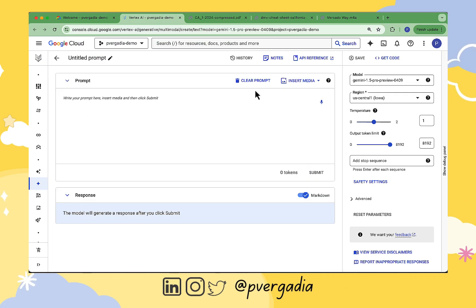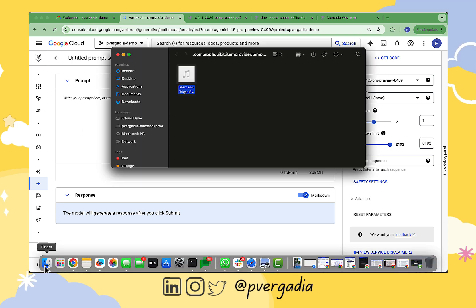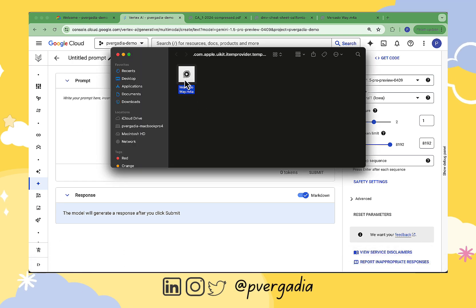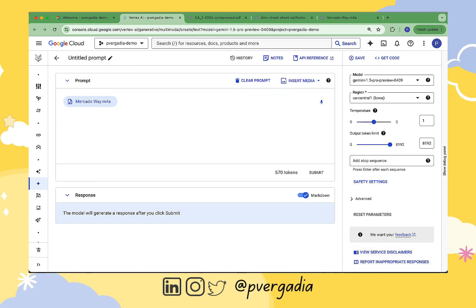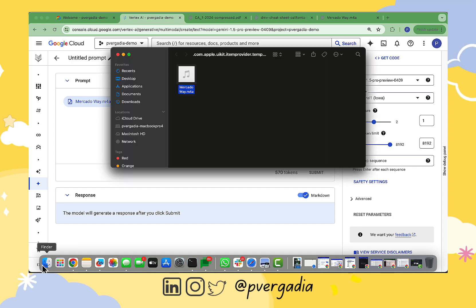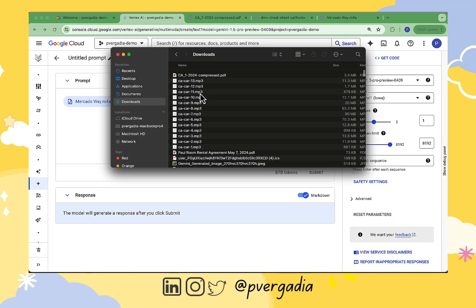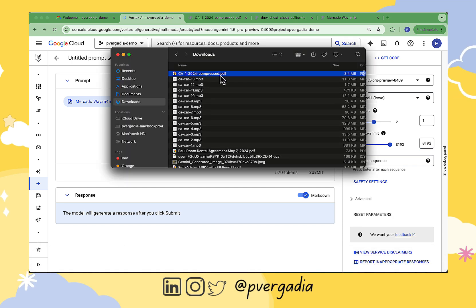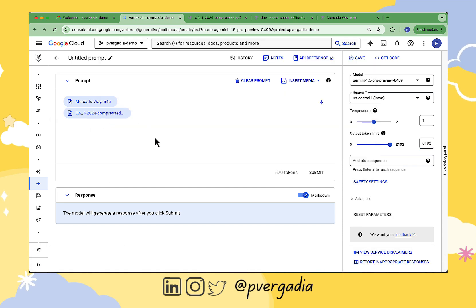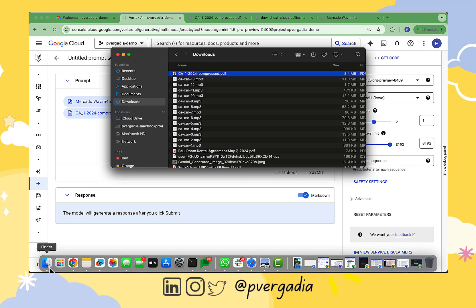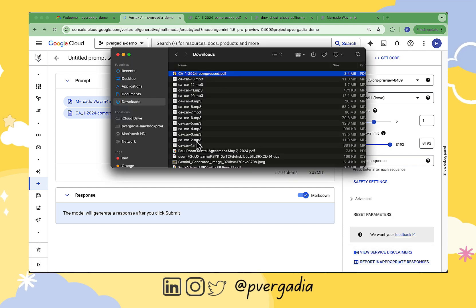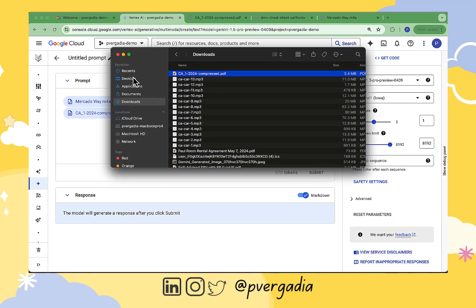Now back into Vertex AI dashboard, creating our prompt here, I provide all these components, the audio file, the handbook manual, and the sample question answer document. And then I am asking the model...